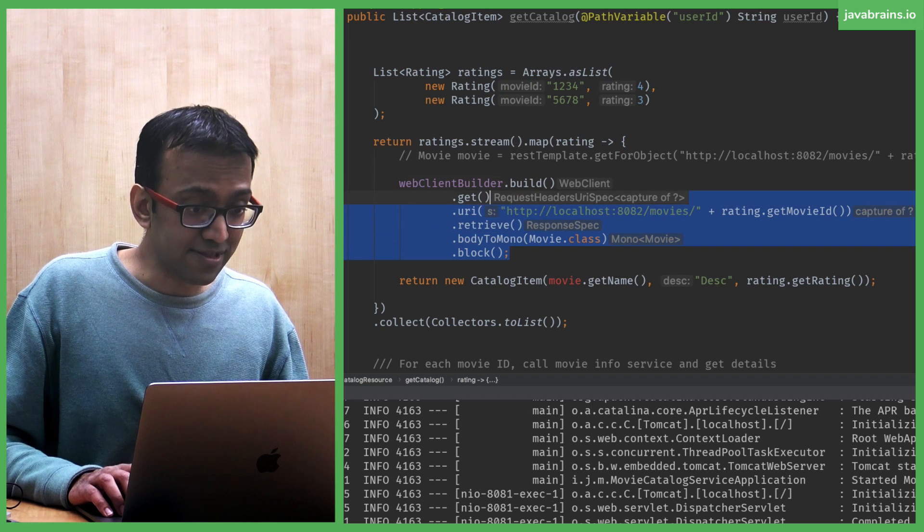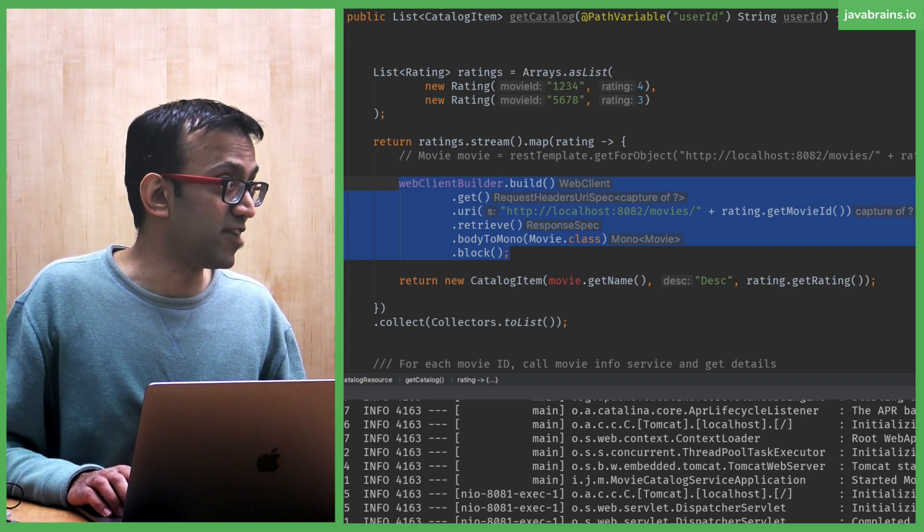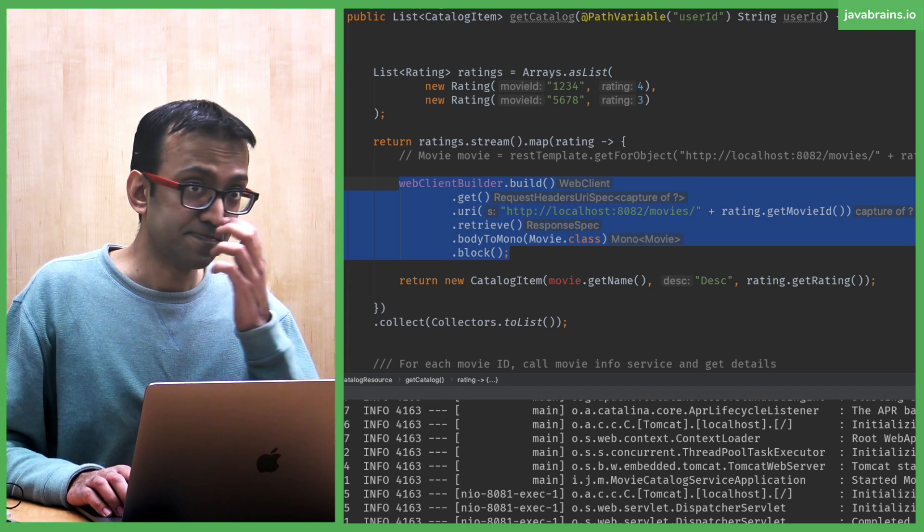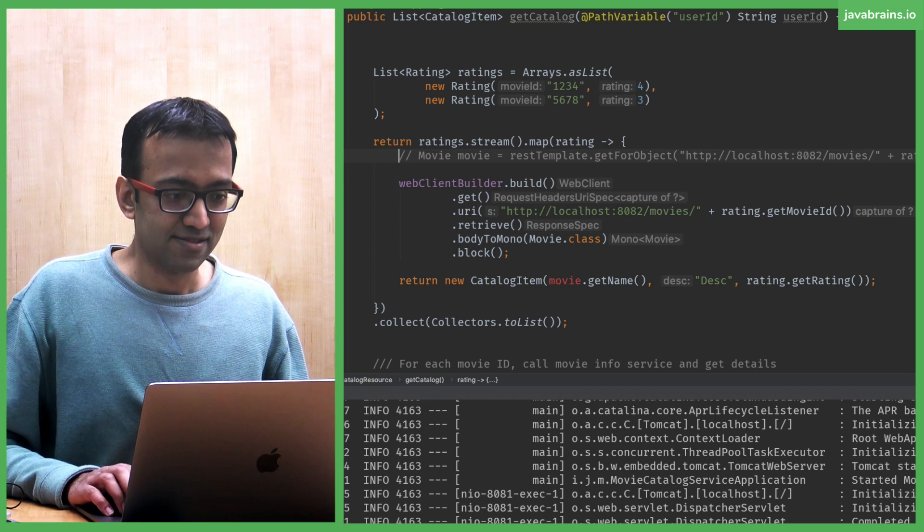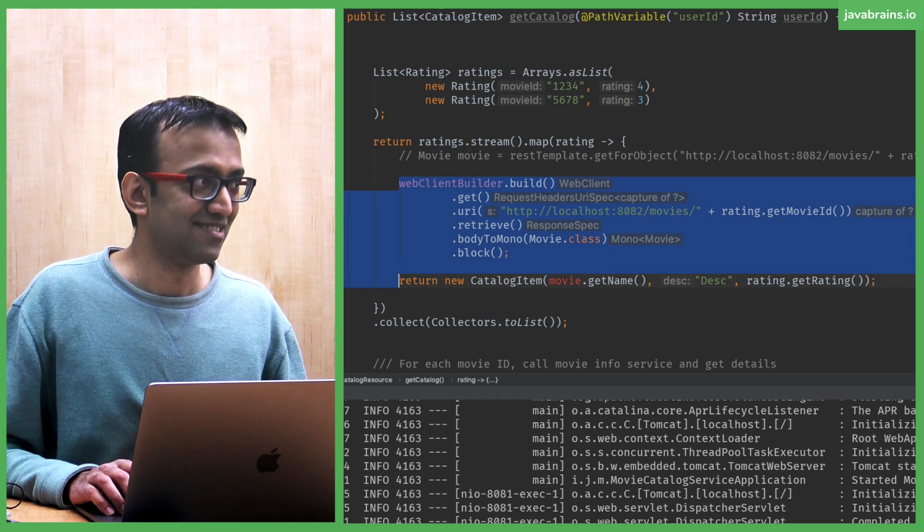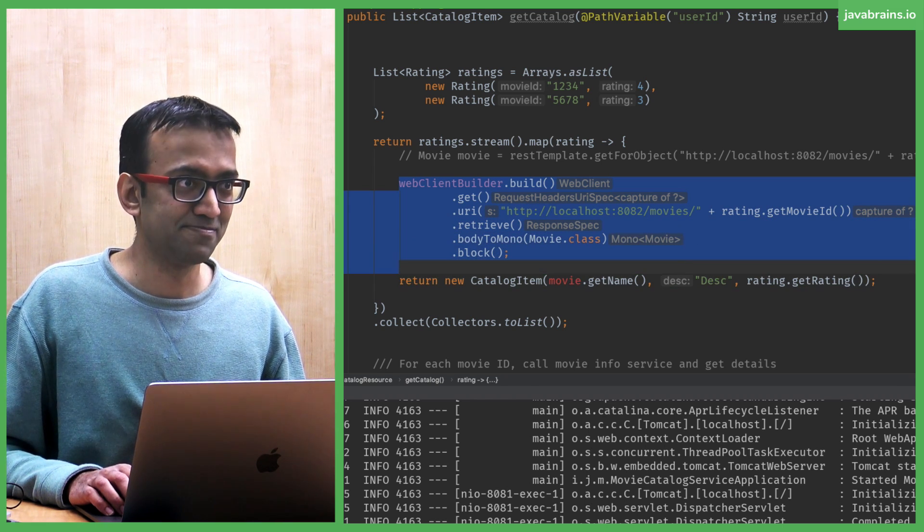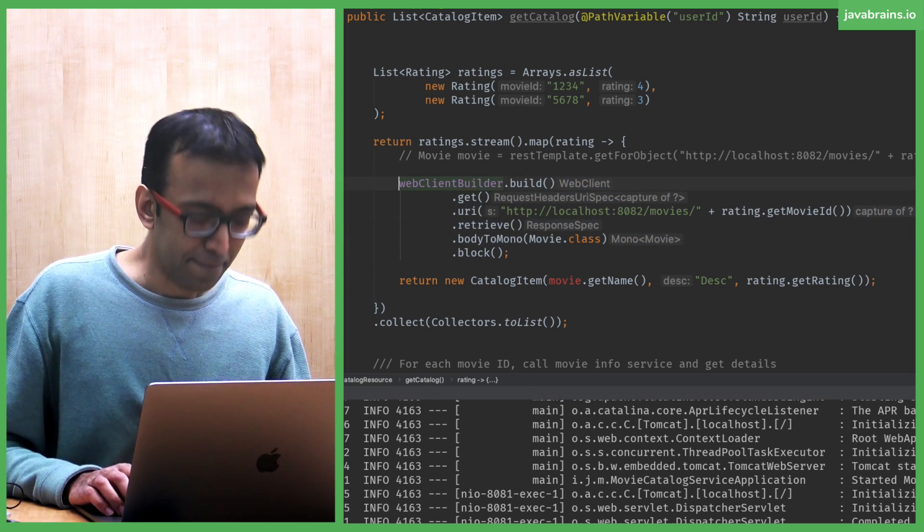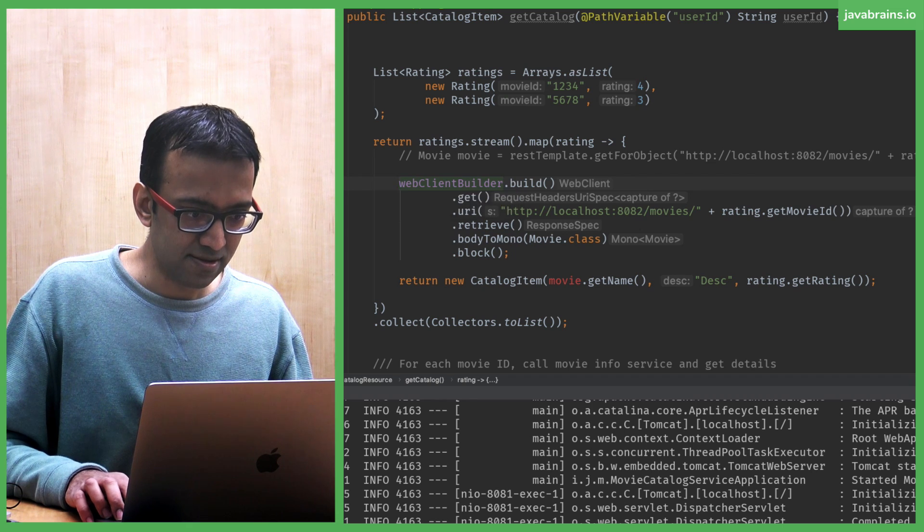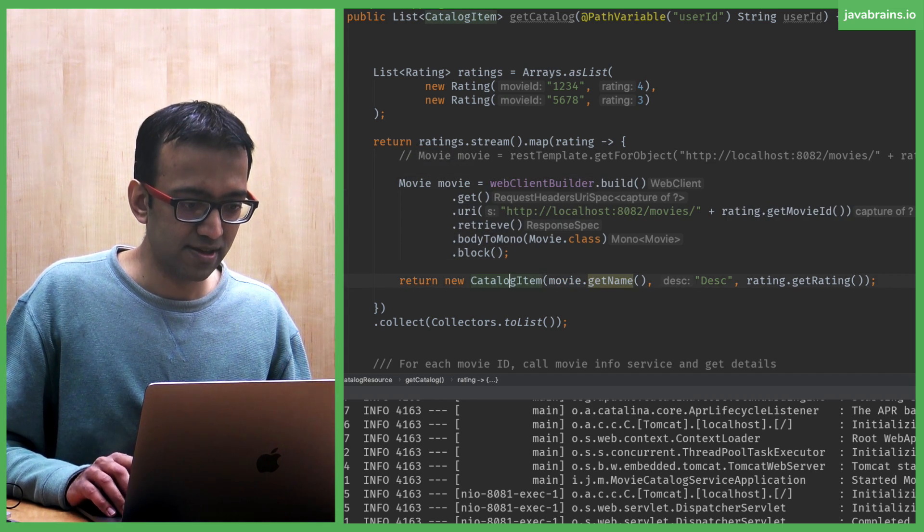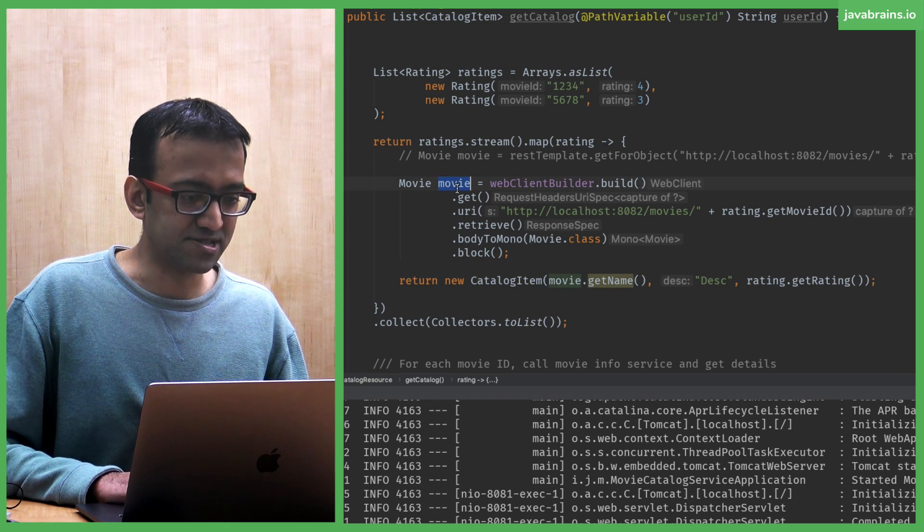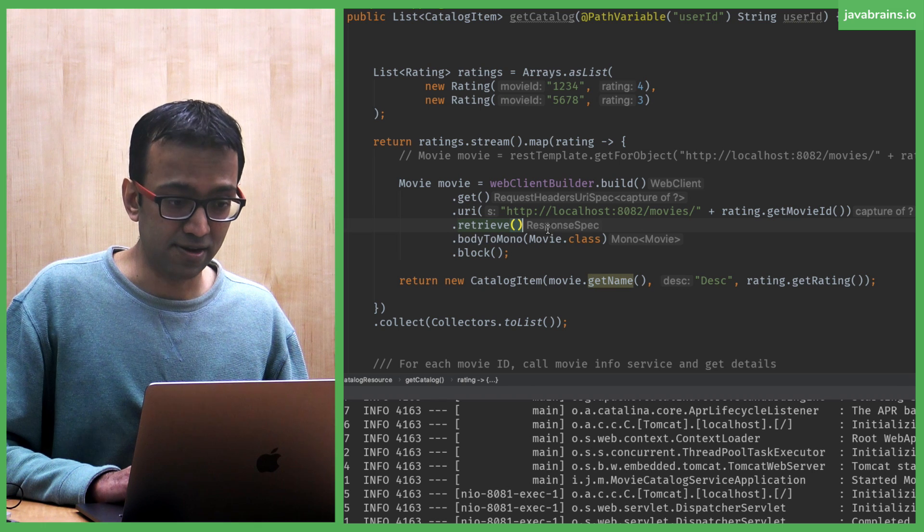This whole thing is going to give me an instance of movie. They deprecated this one. And they're asking us to use this instead. Go figure. Now I can introduce a local variable called movie. And I have the movie information here. Let's break this down. What are we doing here?